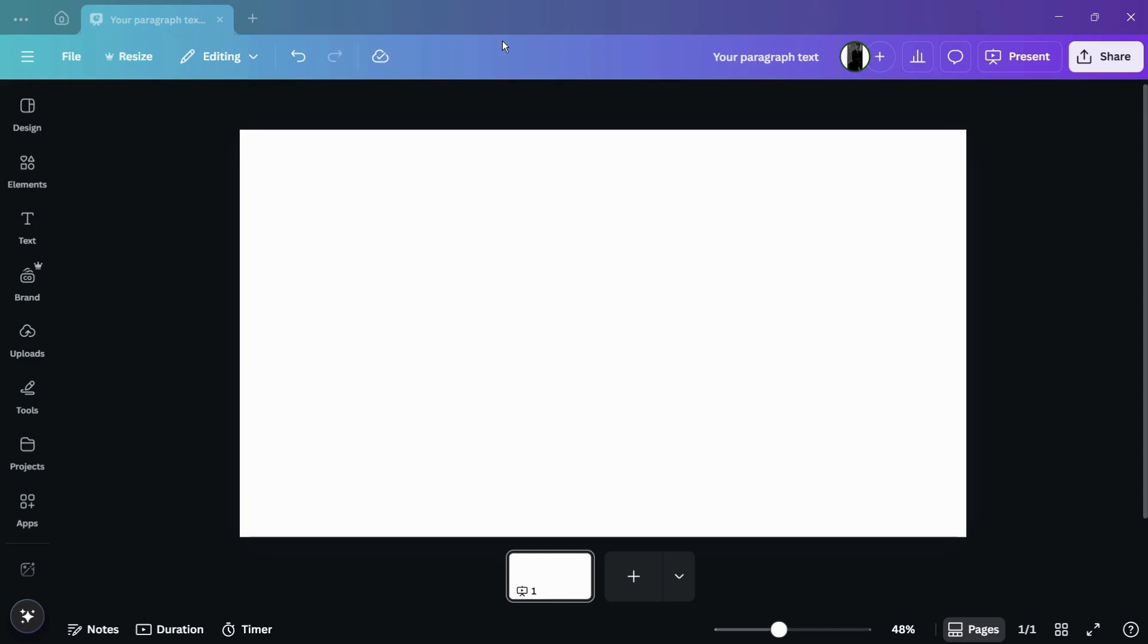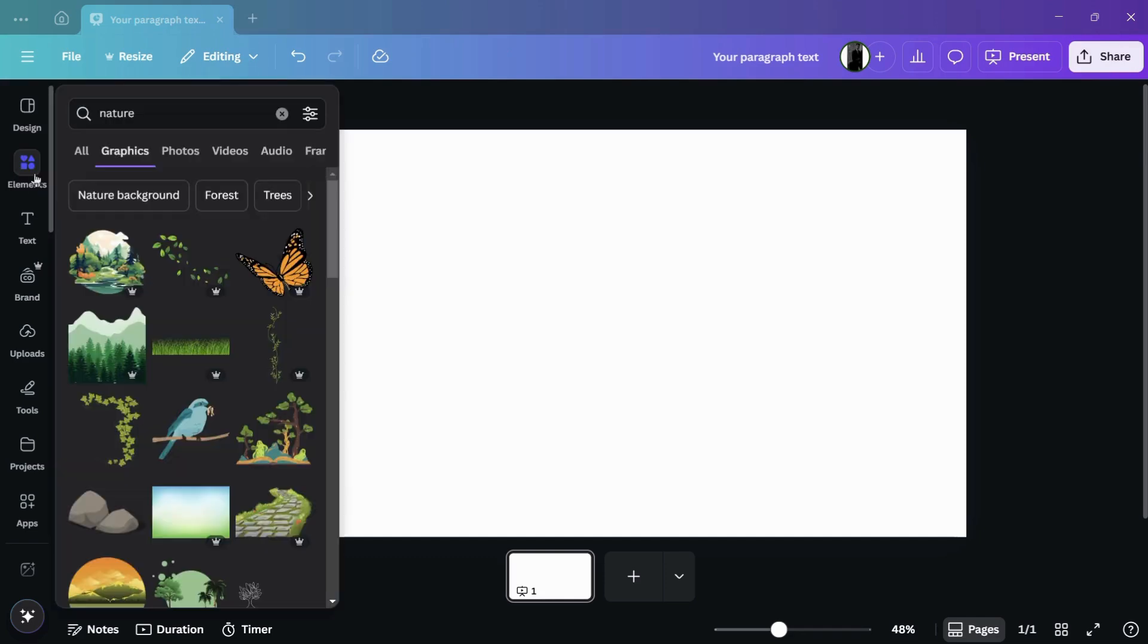In order to start, let's add any element into this particular design. So in order to add elements, you need to click onto this elements tab and you can search for anything that you want.